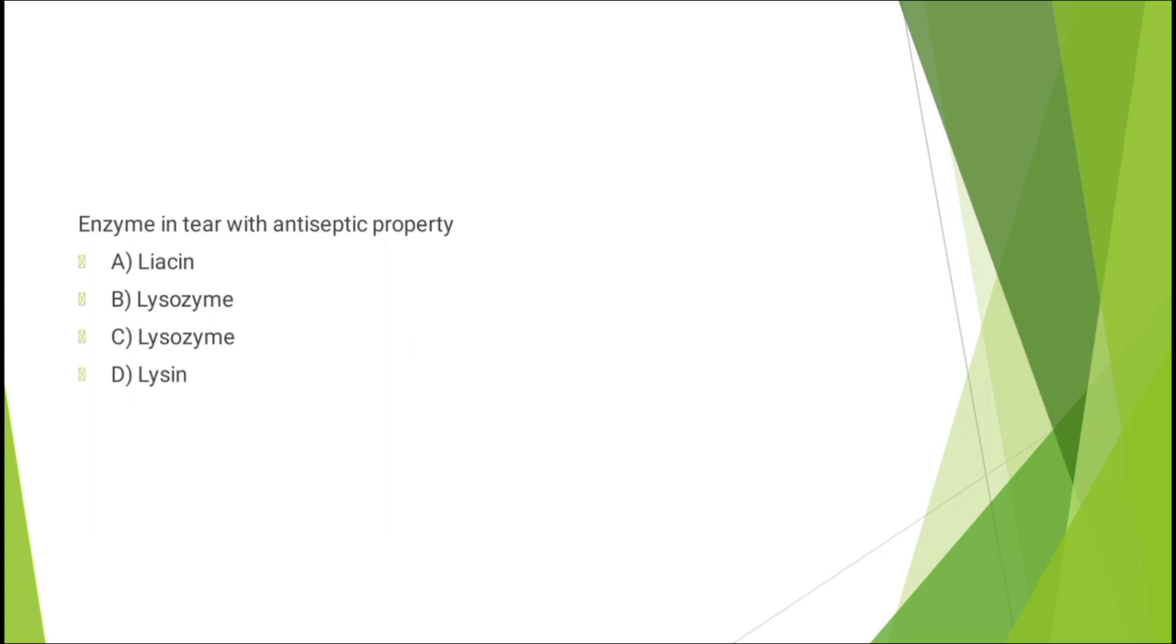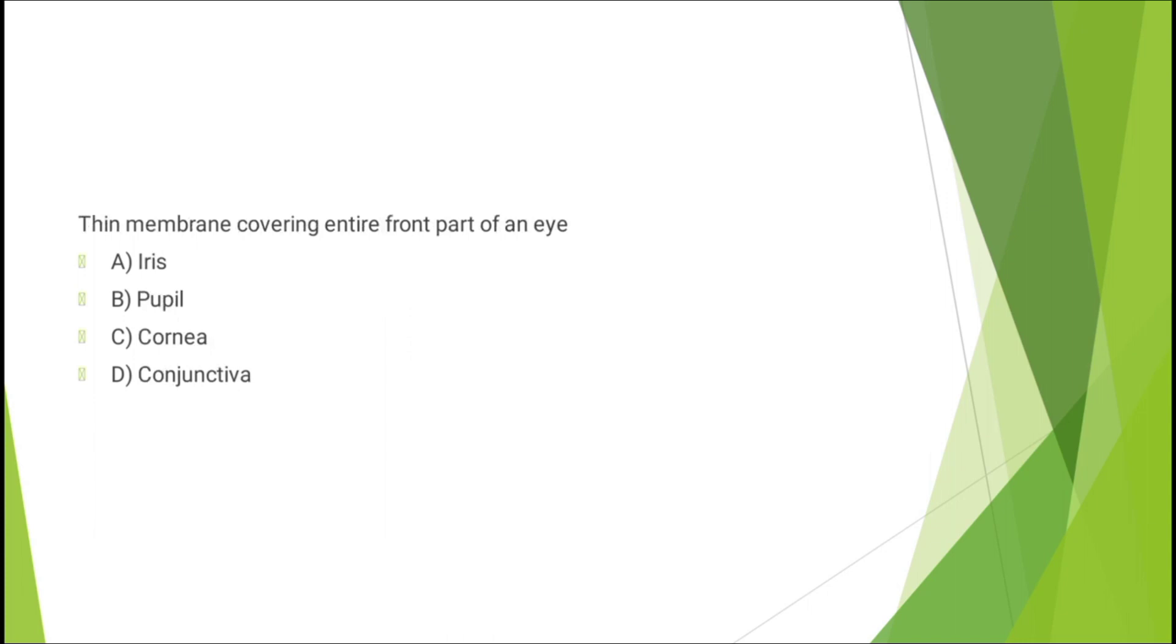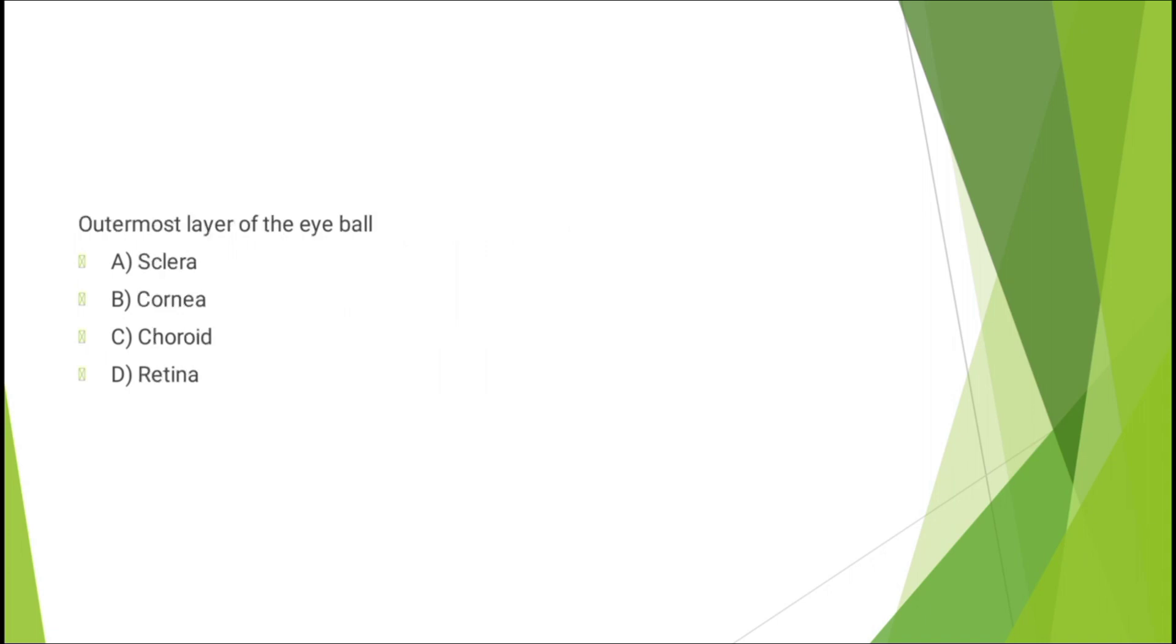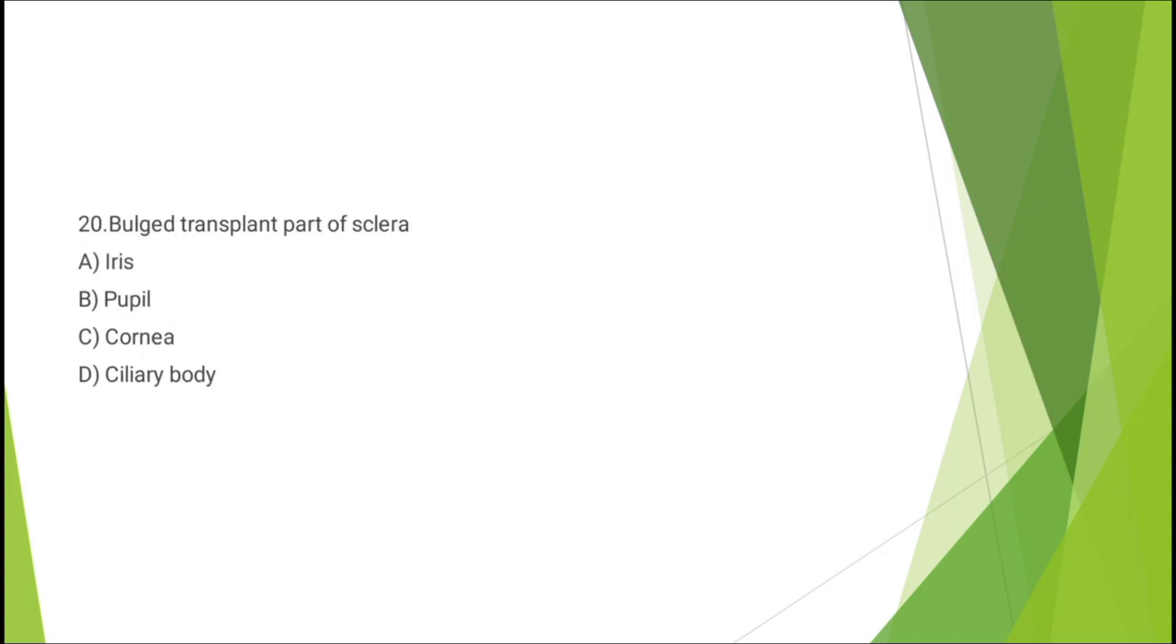Question nineteen: thin membrane covering entire front part of eye - iris, pupil, cornea, or conjunctiva. The correct answer is option D: conjunctiva. Question twenty: outermost layer of the eyeball - sclera, cornea, choroid, or retina. The correct answer is option A: sclera. Question twenty-one: bulged transparent part of sclera - iris, pupil, cornea, or ciliary body. The correct answer is cornea.